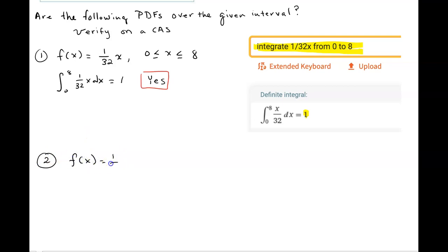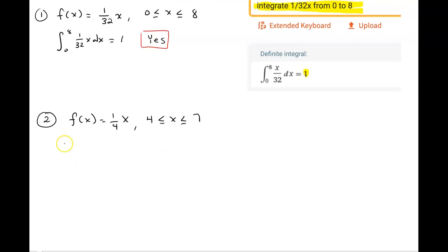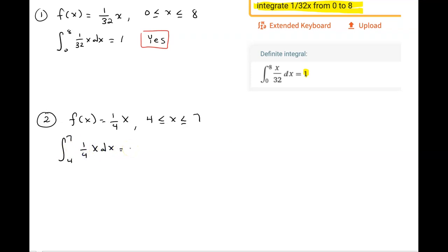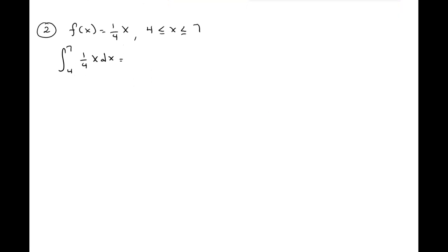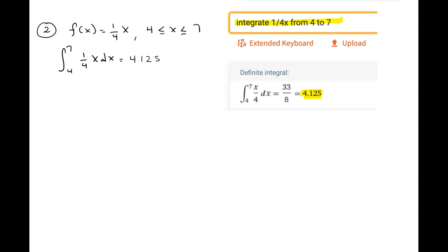The second function is f(x) = (1/4)x over the interval from 4 to 7. Following the same technique, we integrate (1/4)x dx from 4 to 7 and check if it equals 1. Wolfram Alpha outputs 4.125. Since 4.125 does not equal 1 — which was the third requirement — even though the function is continuous and non-negative, the answer is no: this is not a PDF.